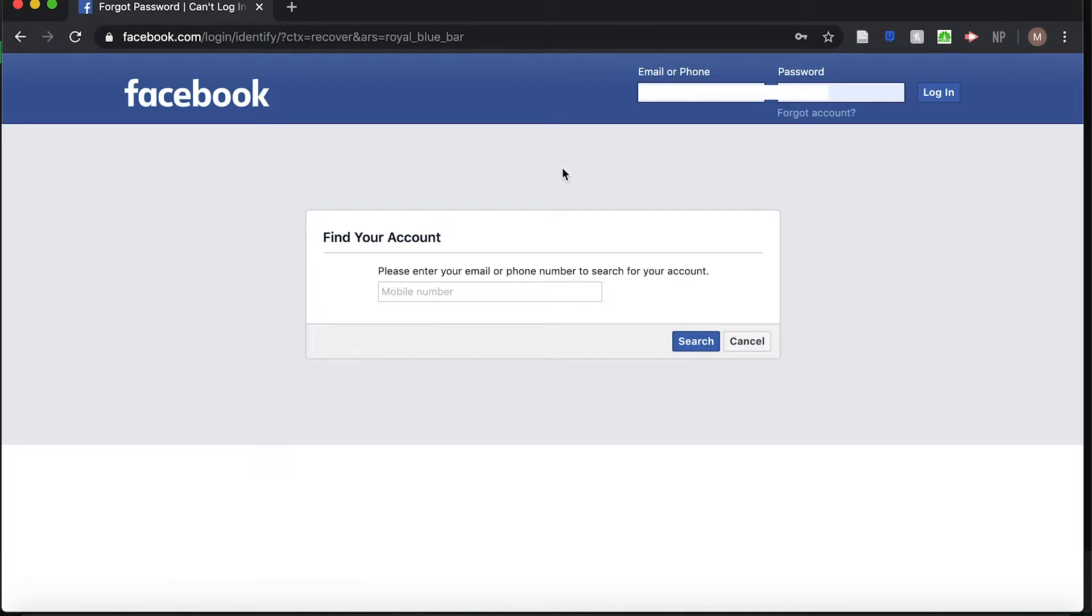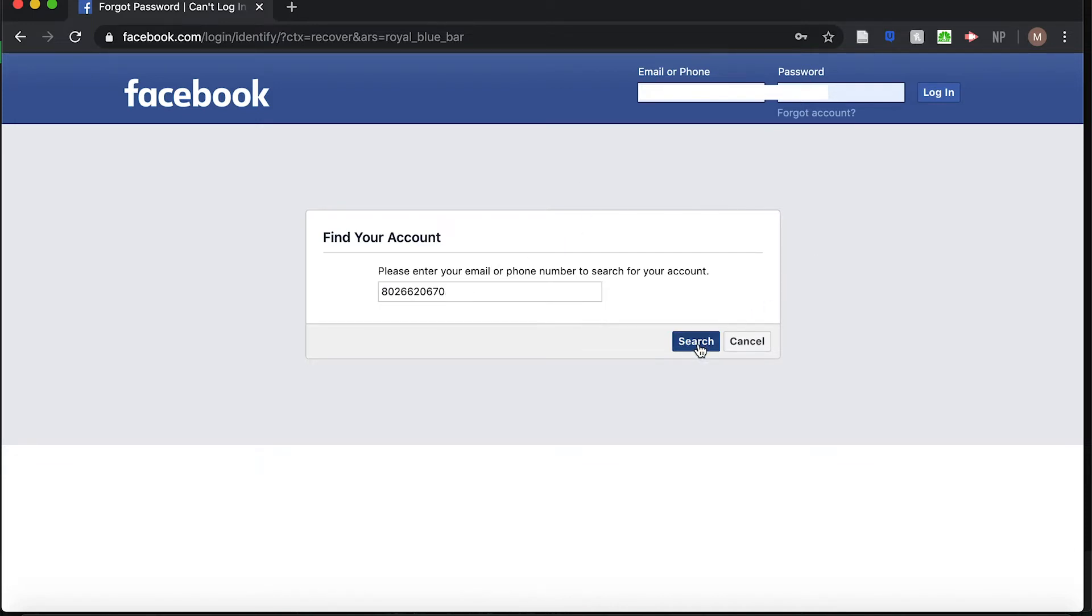Next, you're going to enter the email address or phone number that's associated with your account. Make sure you're using the same phone number or email address that you signed up with. Enter the phone number or email and then click Search.